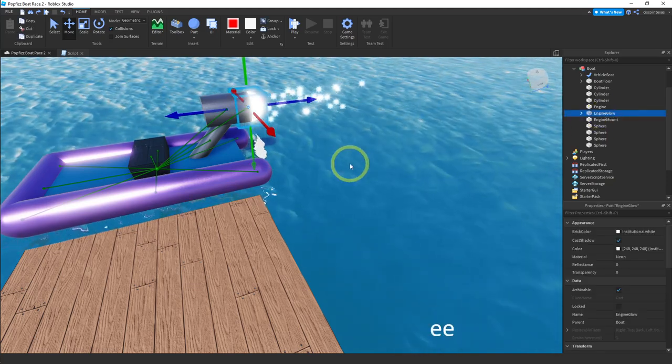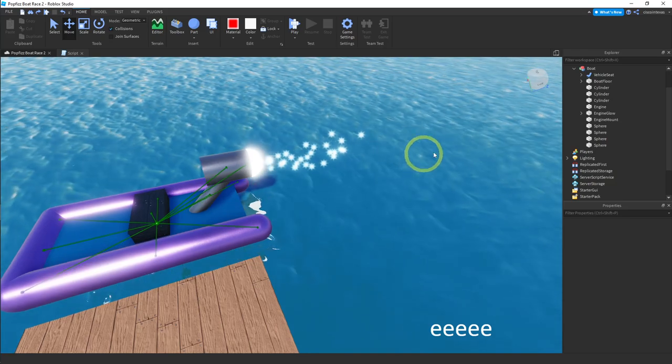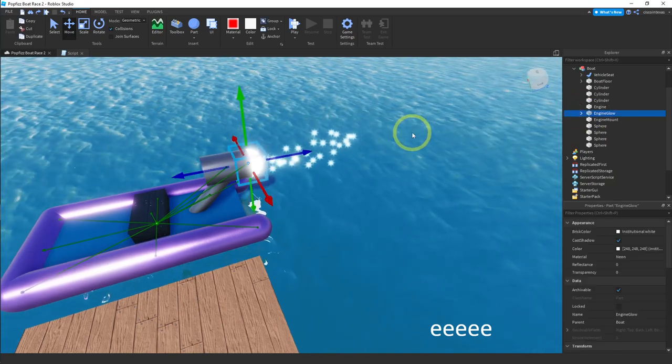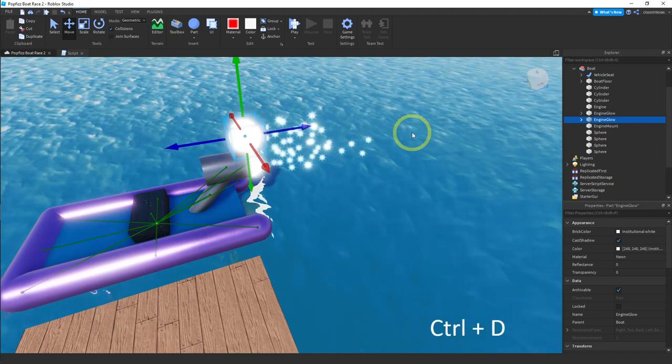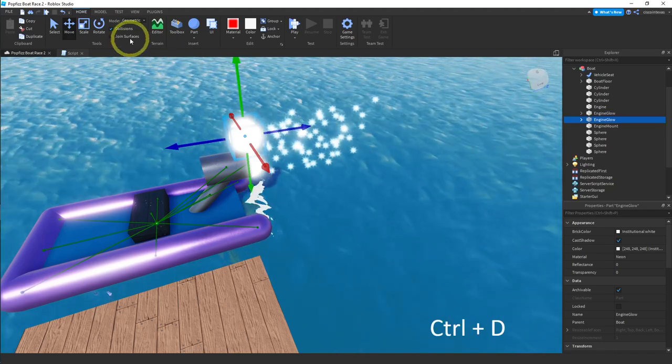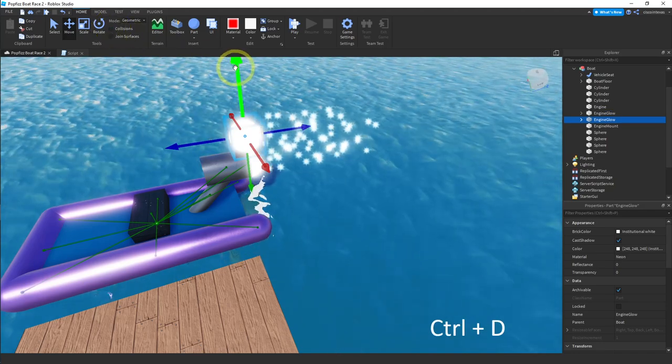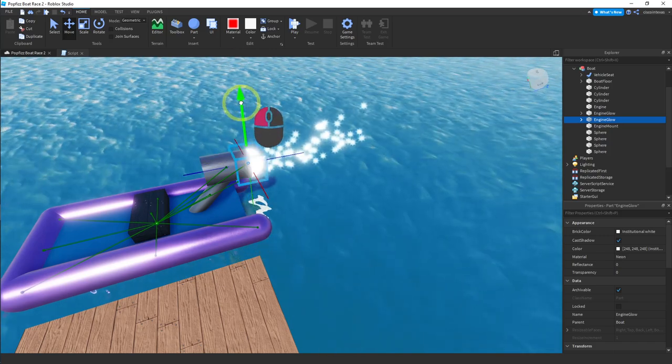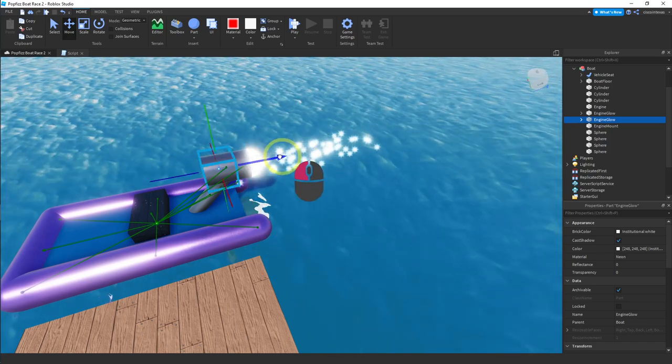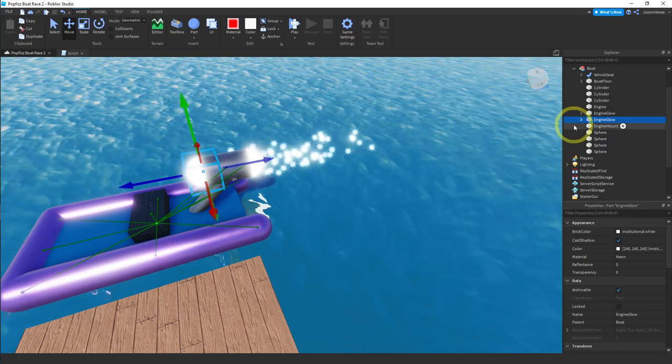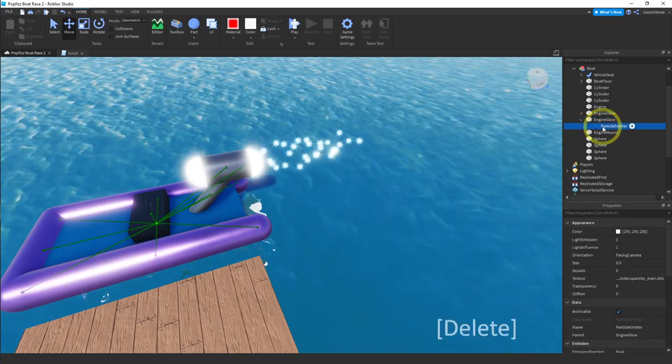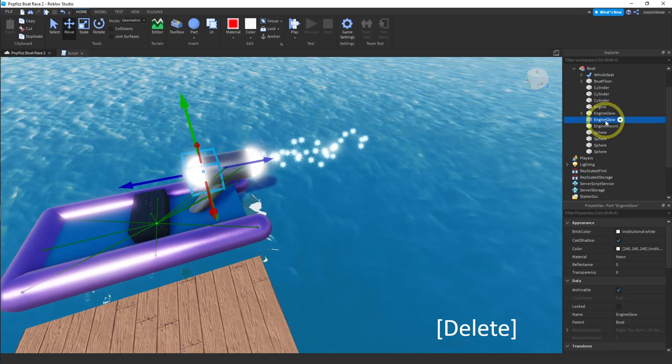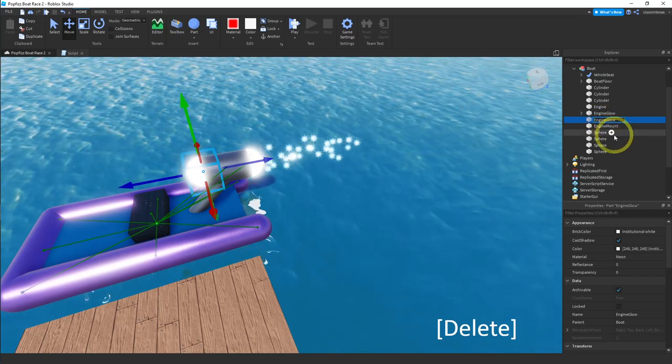So let me make a copy of this. Control D. We'll copy it. Oh and have collisions on. Turn that off. I'm going to move it over. And this actually made a copy of the particle emitter. So let me delete that. And let me rename this from engine glow to engine front.